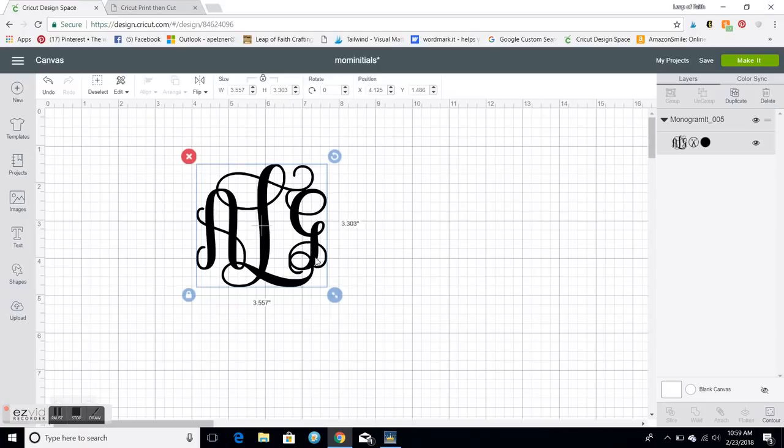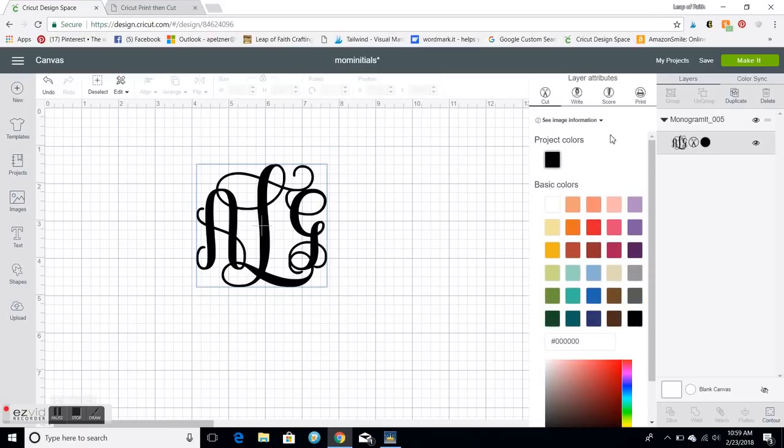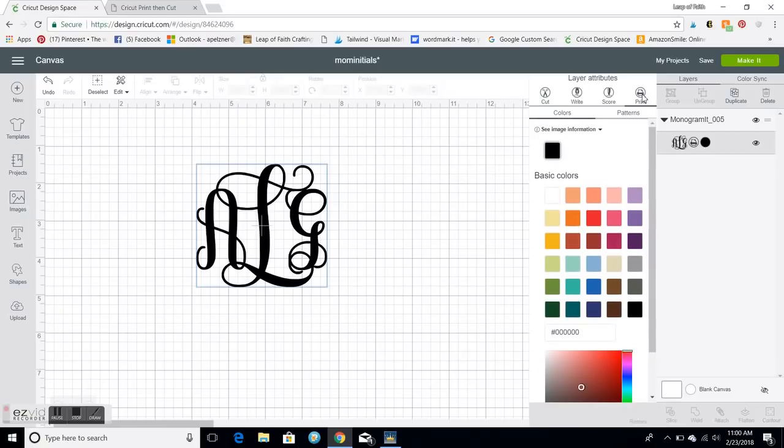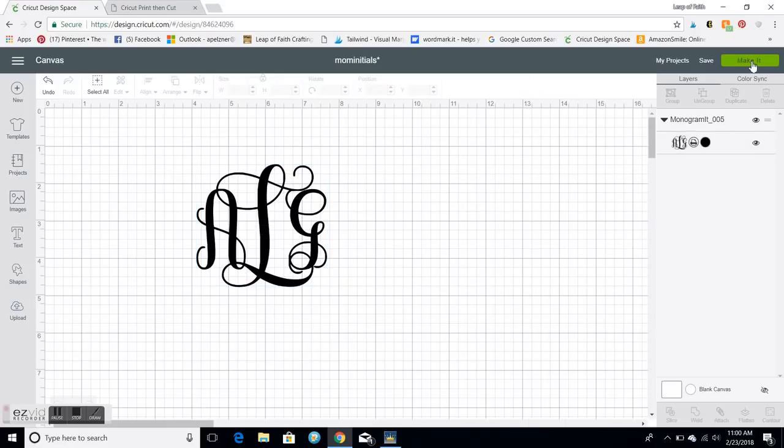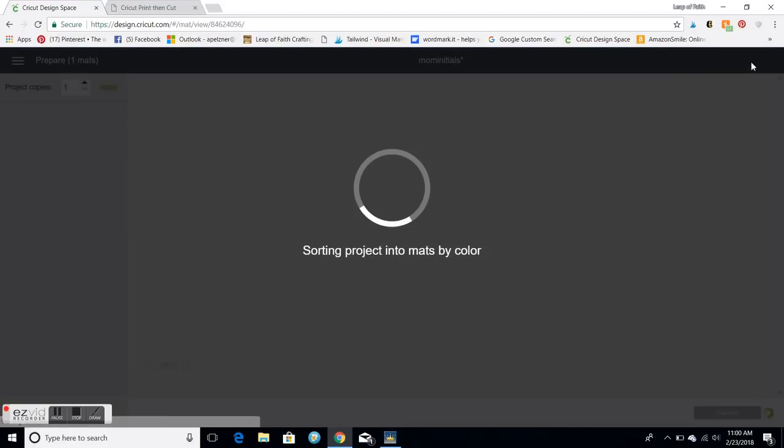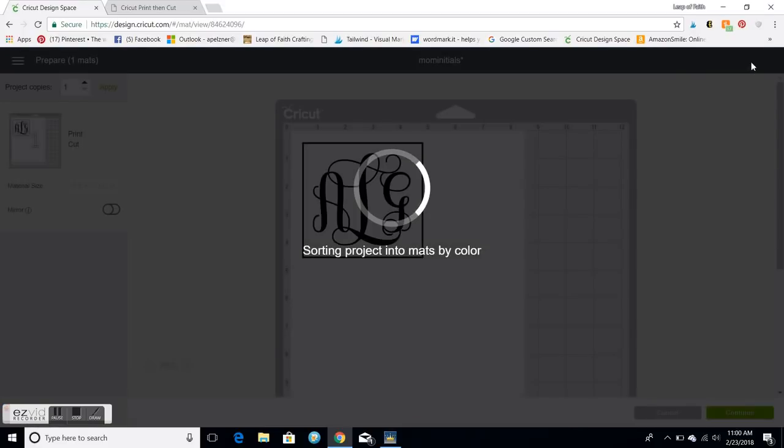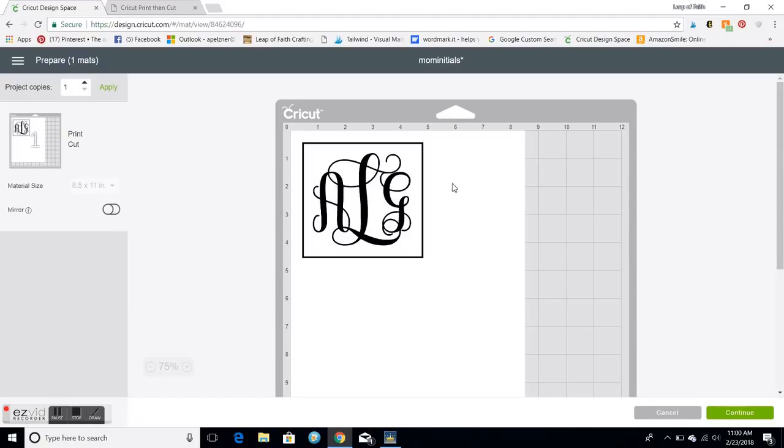From here I'm gonna make sure that this is on print, so over here you click on the scissors and I'm gonna click it on print. And then I'm gonna go to make it up here on the right side and this comes up.